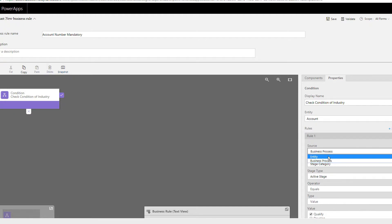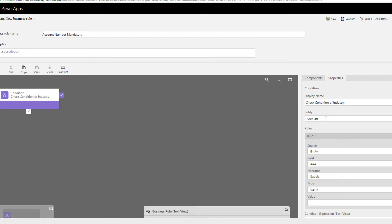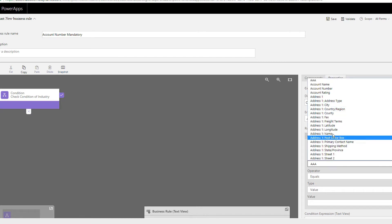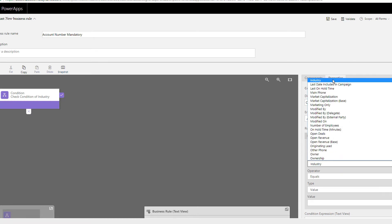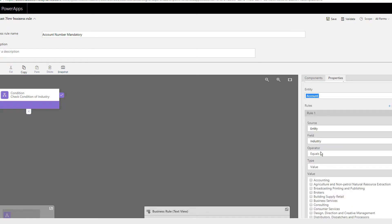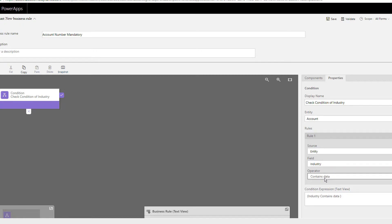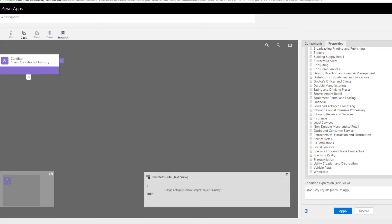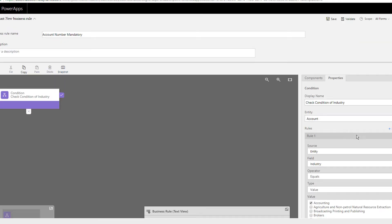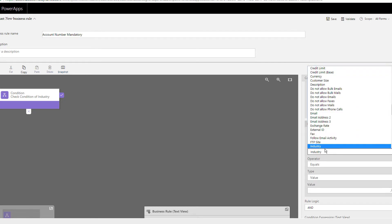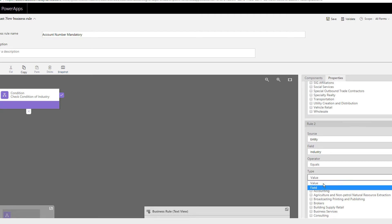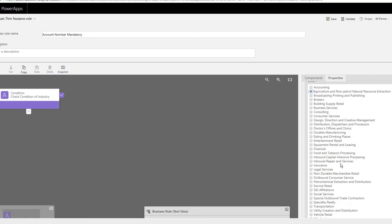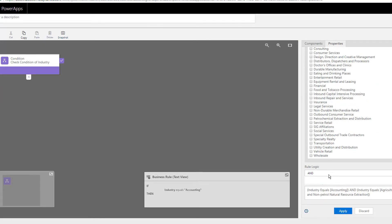The current entity is Account, so it shows all Account fields. We'll select 'Industry.' The condition is: if the industry equals — or contains data — any value. For example, if account industry equals 'Accounting,' click Apply. If you want another rule, click 'New' to add one. I'll add another rule: industry equals a specific value.